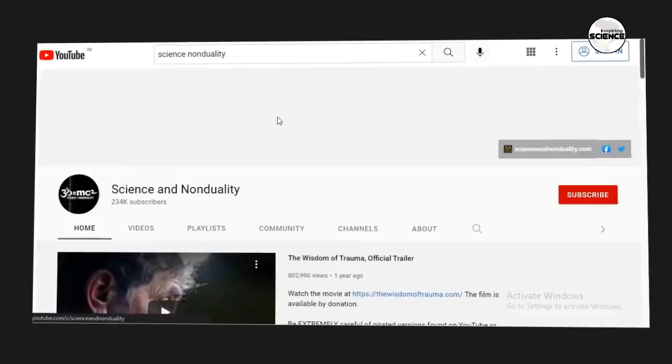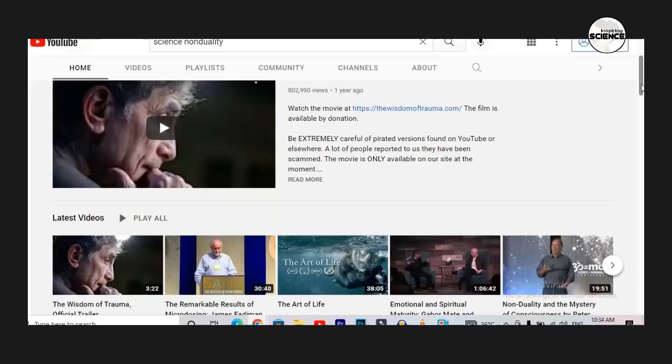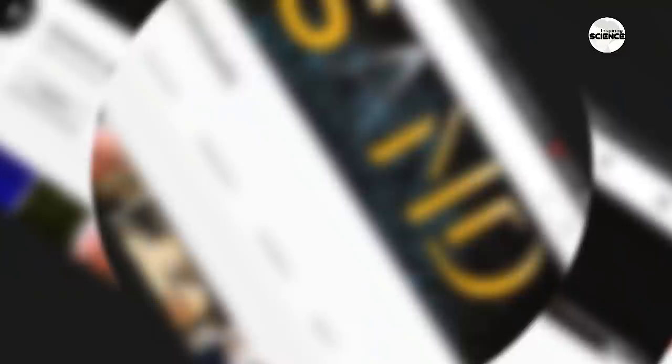This channel features scientists who believe in both God and science. This is a global community of scientists and scholars known as SAND — Science and Non-Duality — whose logo is inspired by the Vedas of Sanatan Dharma. On their website and YouTube channel profile, they have placed Om equal to MC squared, meaning Om is an energy symbol equivalent to Einstein's famous equation E=mc².